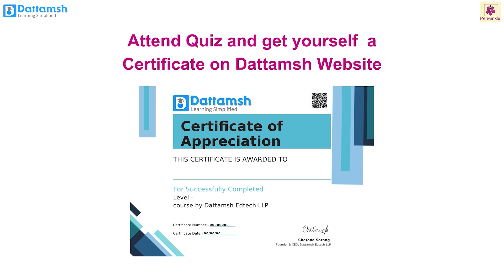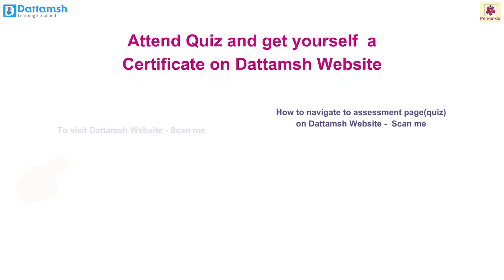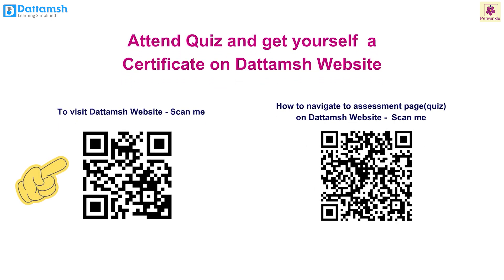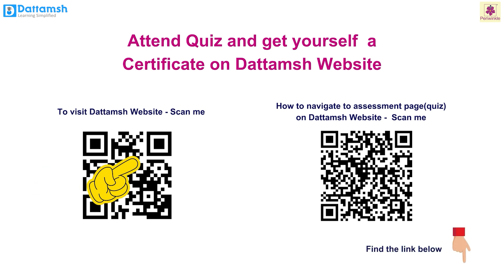Once you finish attending the quiz of all the chapters, you will receive a certificate. Scan the first QR code to visit the Dattamash website or click on the link provided in the description box.